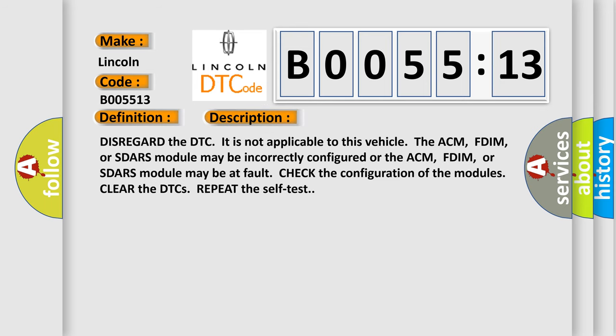And now this is a short description of this DTC code. Disregard the DTC. It is not applicable to this vehicle. The ACM, FDIM, or SDRS module may be incorrectly configured or may be at fault. Check the configuration of the modules. Clear the DTCs. Repeat the self-test.